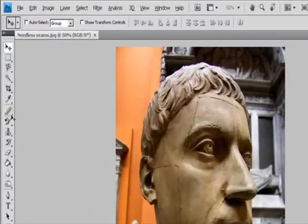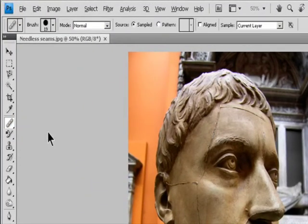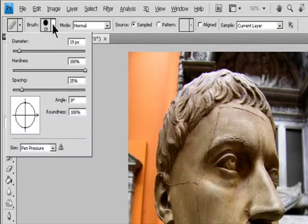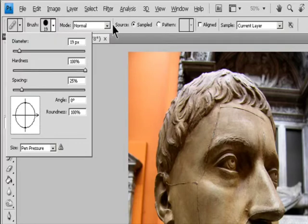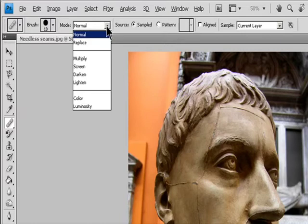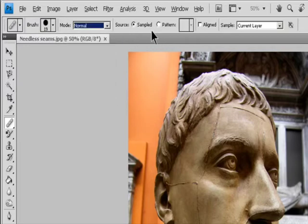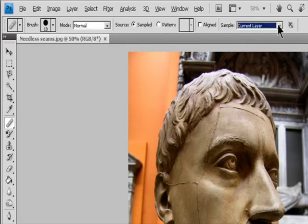Select the Healing Brush tool. Click the Brush Sample in the Options bar and set Brush Options in the pop-up panel. Mode specifies the blending mode. Choose Replace to preserve noise, film grain, and texture at the edges of the brush stroke when using a soft-edged brush. Source specifies the source to use for repairing pixels. Choose Sampled to use pixels from the current image, or Pattern to use pixels from a pattern. If you choose a pattern, select a pattern from the Pattern pop-up menu.